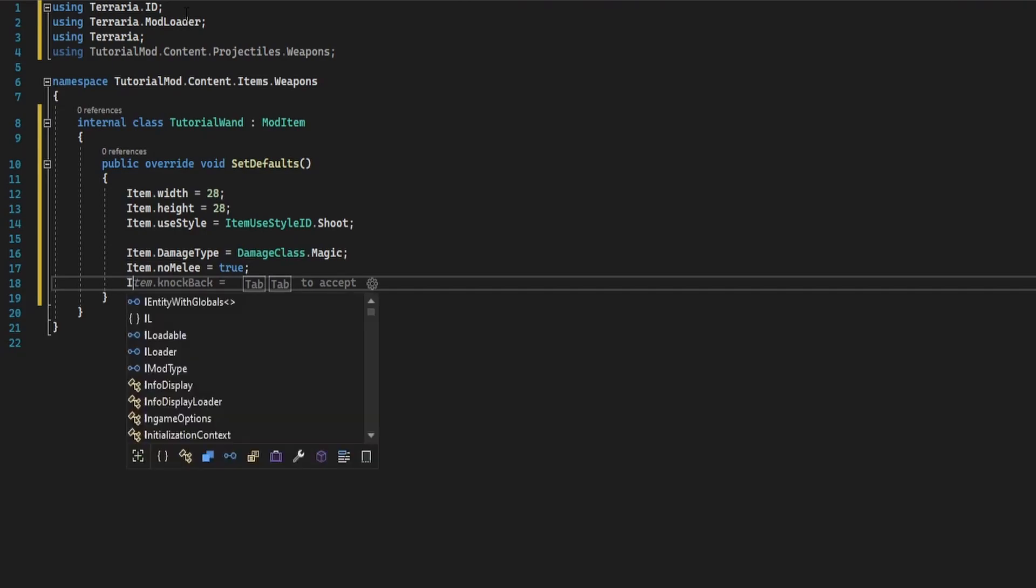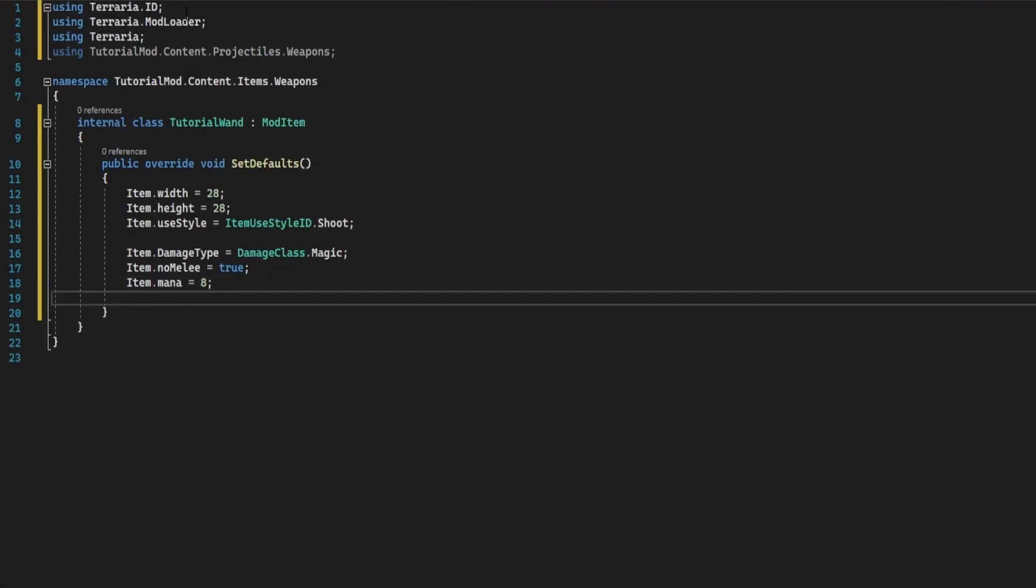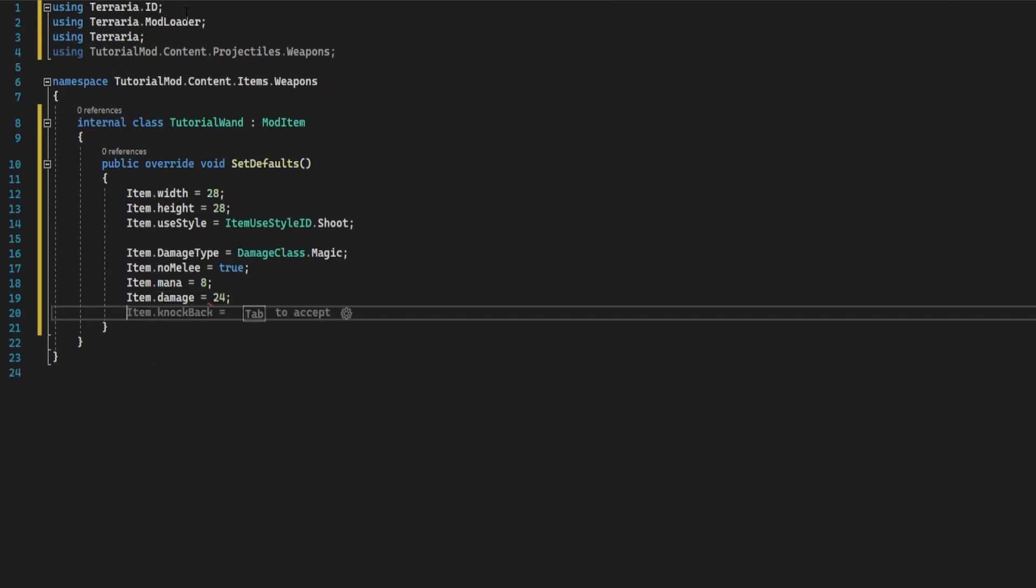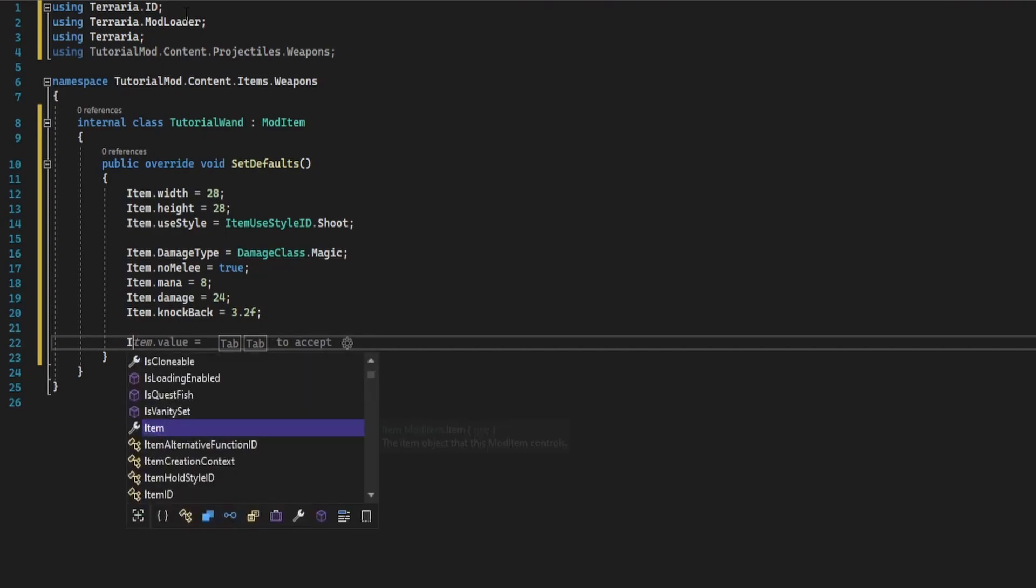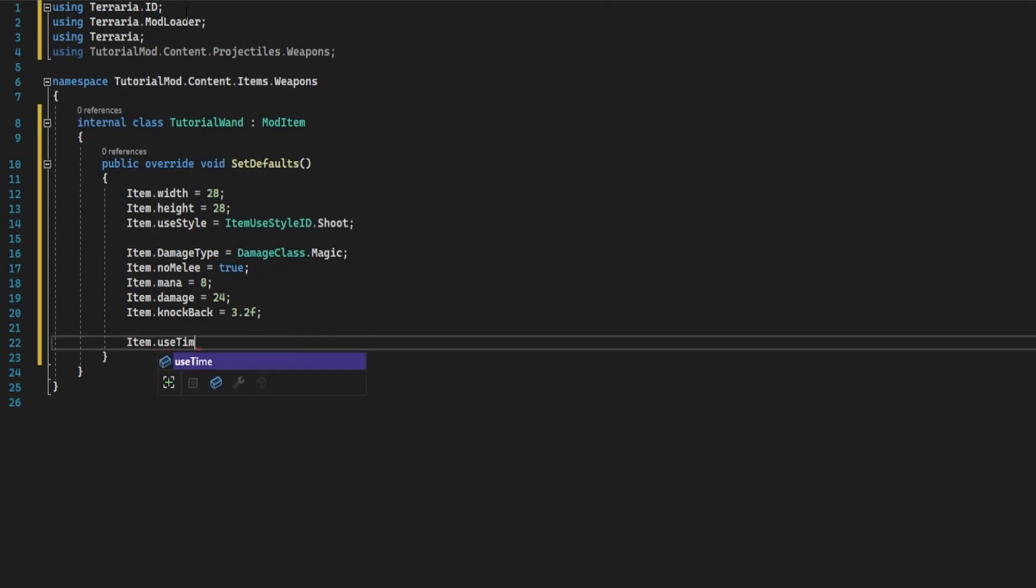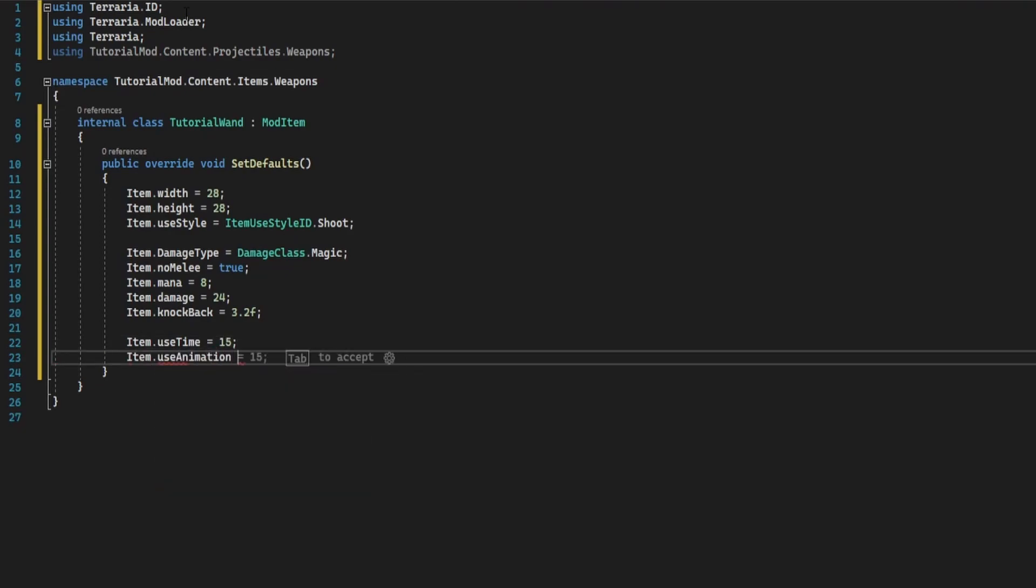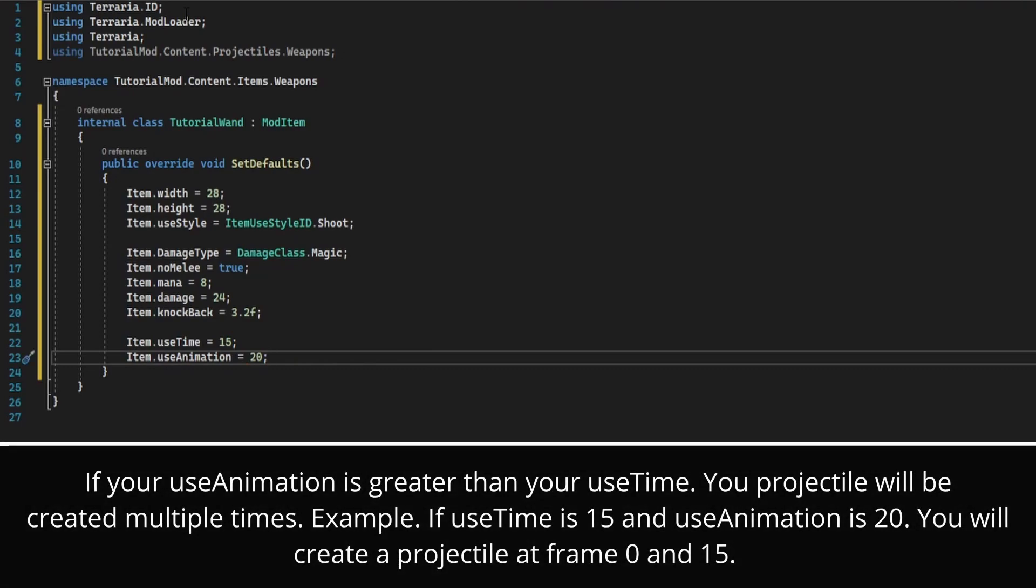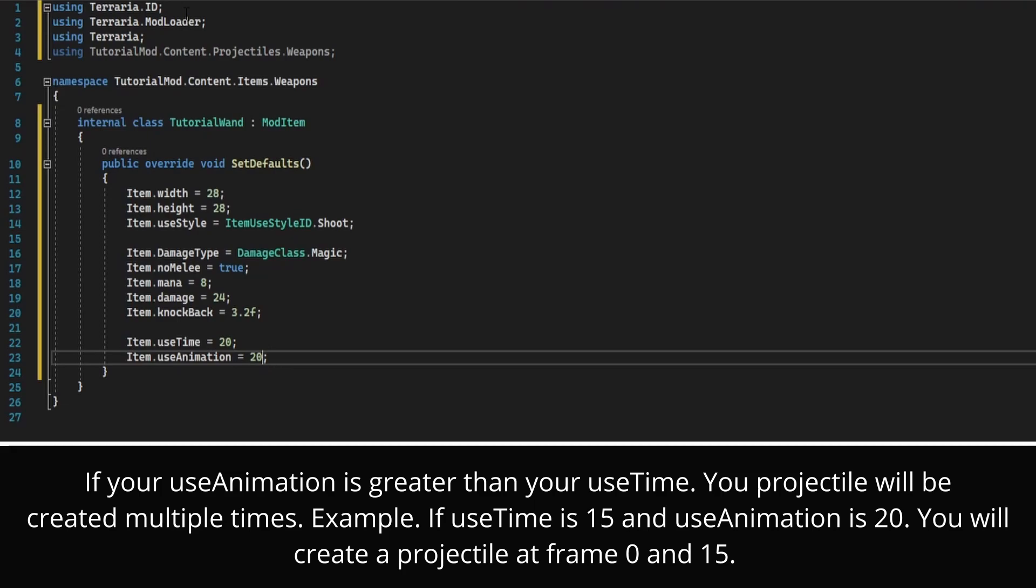Then item dot mana, I'm going to put at eight. This is how many mp points it's going to cost to use the item. If you don't have enough mp it will not work. Item dot damage I'm going to do 24. Item dot knockback I'm going to do 3.2f. For use time and animation, I'm going to do item dot use time equals 20, animation is 15. You want the use animation to be either equal to or less than use time, otherwise the projectile will be made twice.